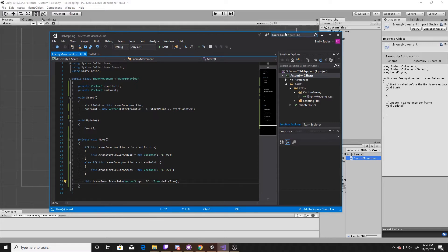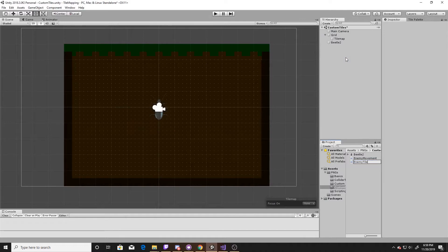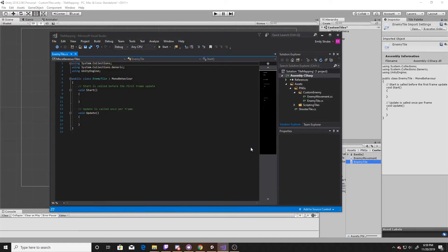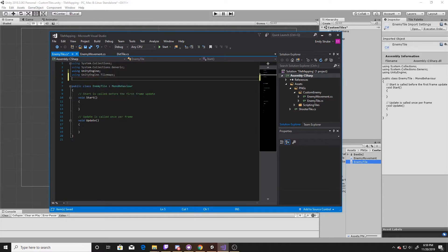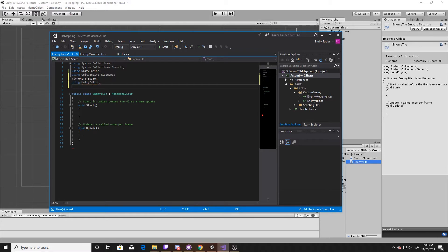So now we'll move on to creating our tile script. Again, we'll just create a new C# script and we'll call this 'enemyTile' and open it up. With this one we'll need to add a few usings. The first using we're going to need is the tile map one: UnityEngine.Tilemaps. The next one we need is for creating a menu item, and we only need it inside the Unity Editor, so we want to make sure that we have #if UNITY_EDITOR, then we're using UnityEditor, and then we'll add our #endif.